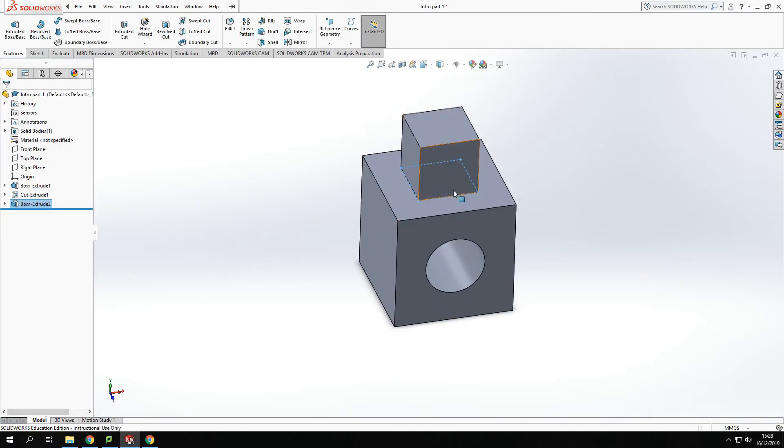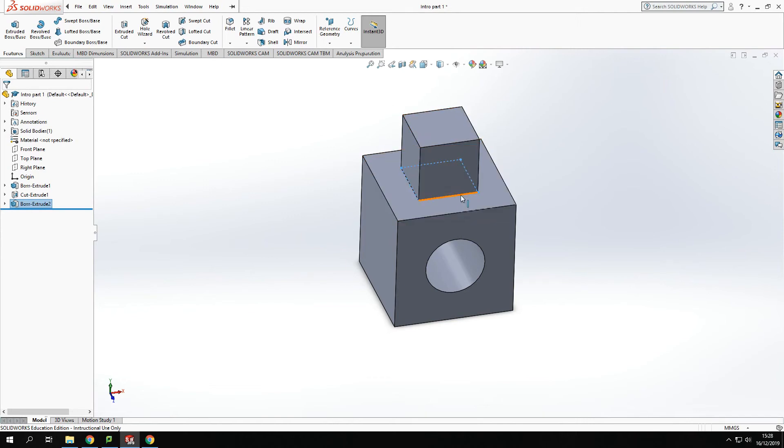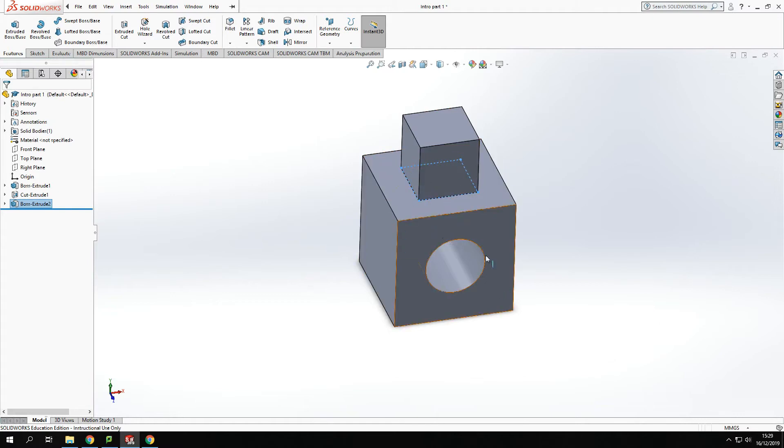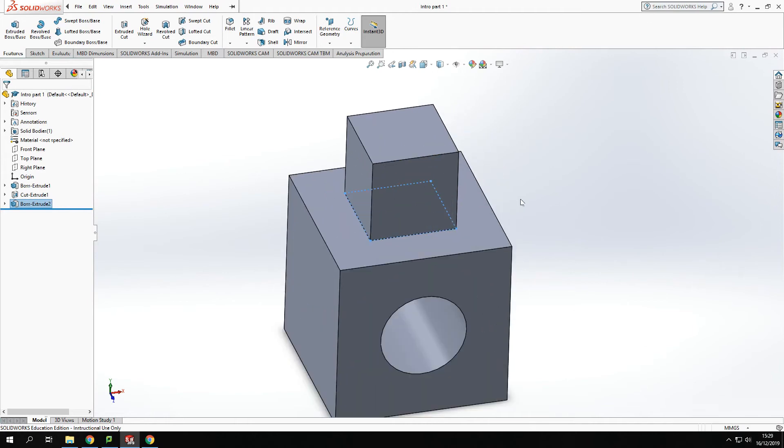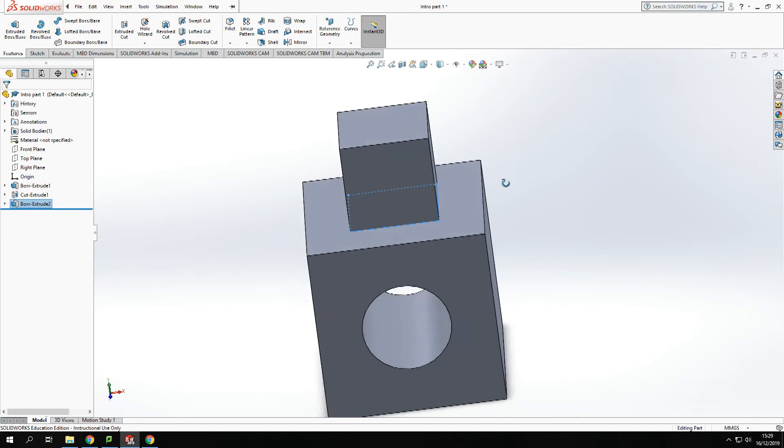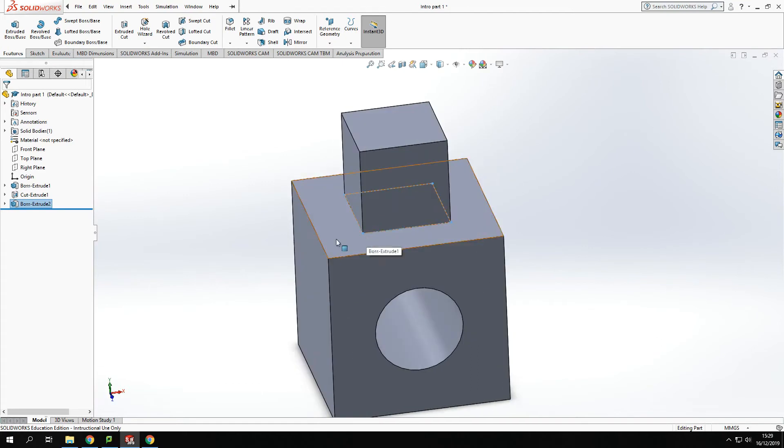Now we can create that in any shape, so it didn't have to be a square. It could have been any shape and extruded it up. So that's how we add material into a model. We did cut it away in the last video.